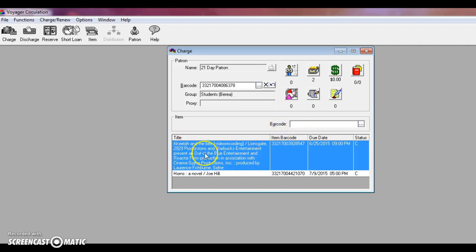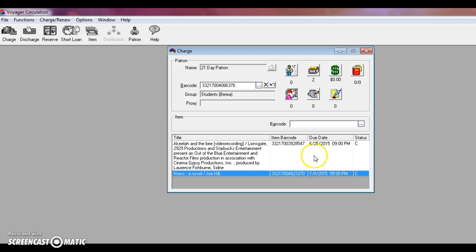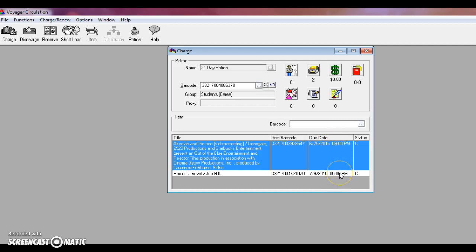So it'll display the title here, the item's barcode, and then the due date. Notice that each of these items have different due dates. Horns is a book and has a 21-day loan period for the standard 21-day patron, whereas Aquila and the Bee is a media item and only has a seven-day loan period. So you need to double-check the due date in the system before stamping the item for the patron. This will ensure that they know the correct due date and don't accrue any fines.